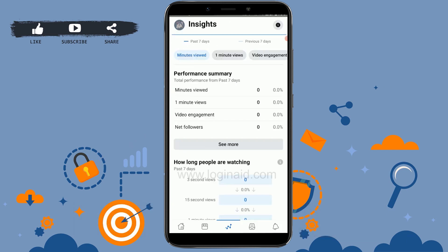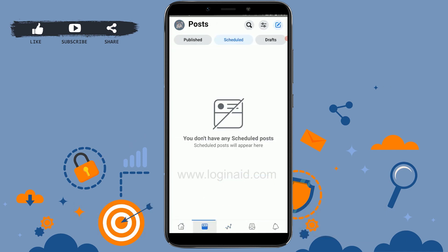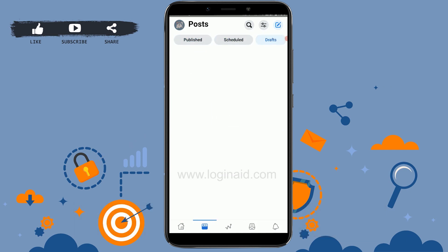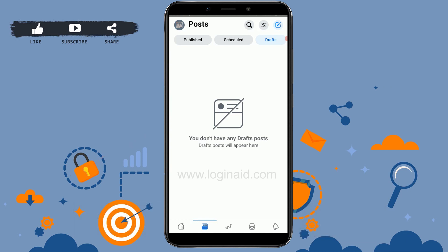You can also connect your Instagram to Creator Studio. For that, you need to connect your Facebook to your Instagram feed. In the draft section, you have published, scheduled, and draft options where you will be able to find all your Facebook posts and drafts very easily.